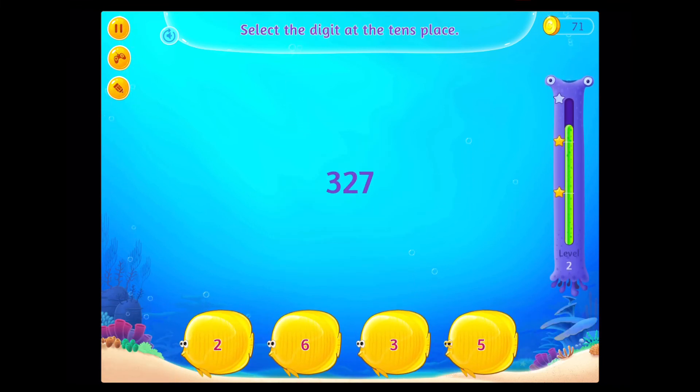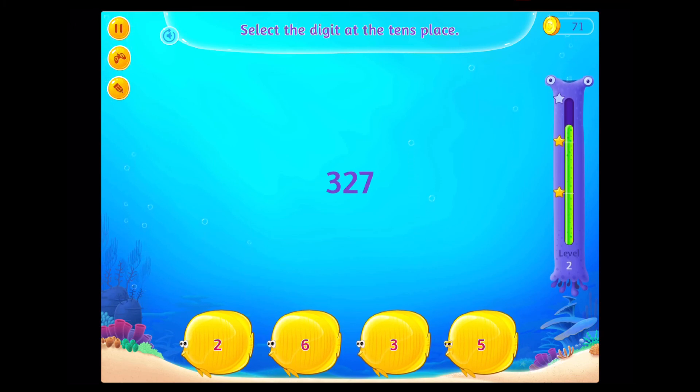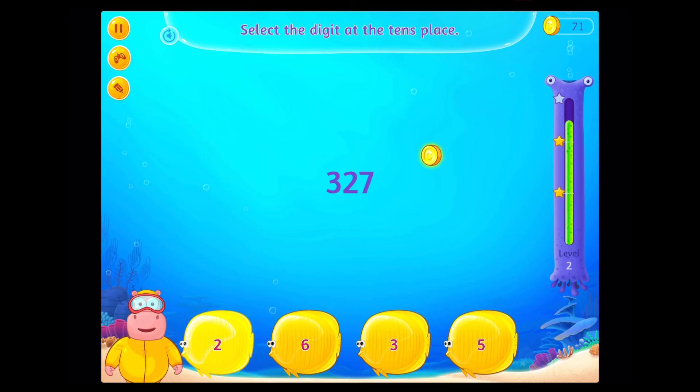Select the digit at the 10s place. Correct!